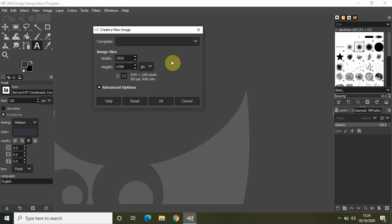So specify the width and height of the image which you are creating. For example, if you are creating an image for Instagram, the width and height of an Instagram post is 1080 by 1080.